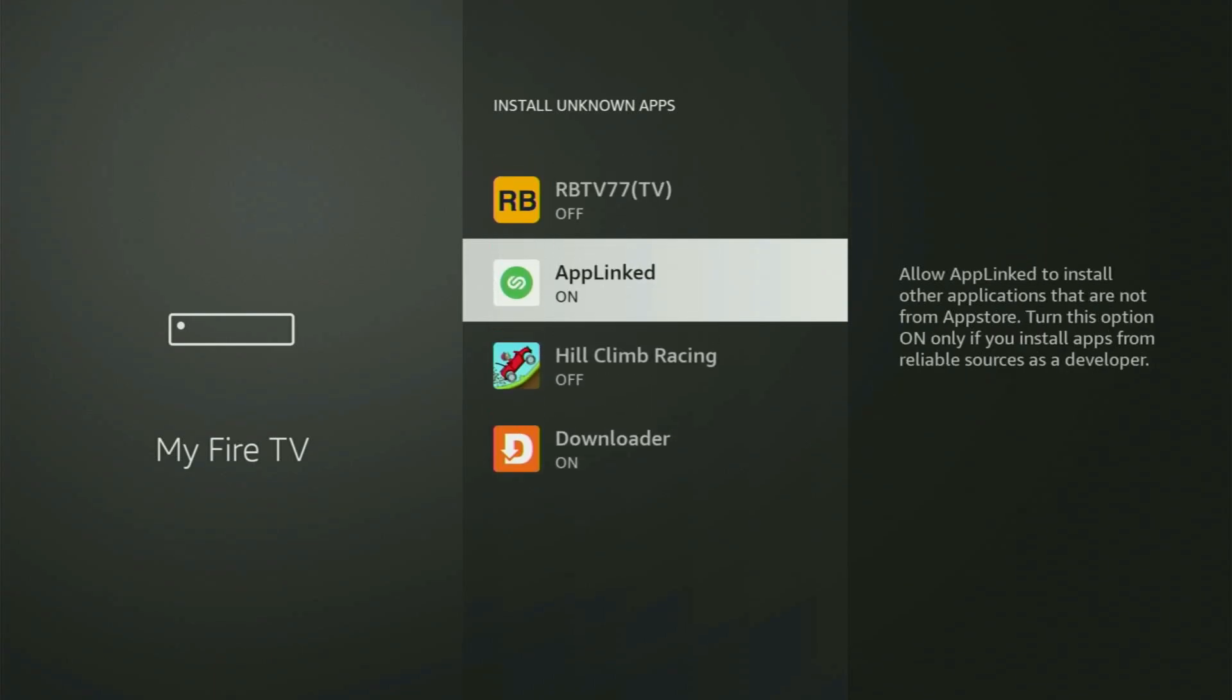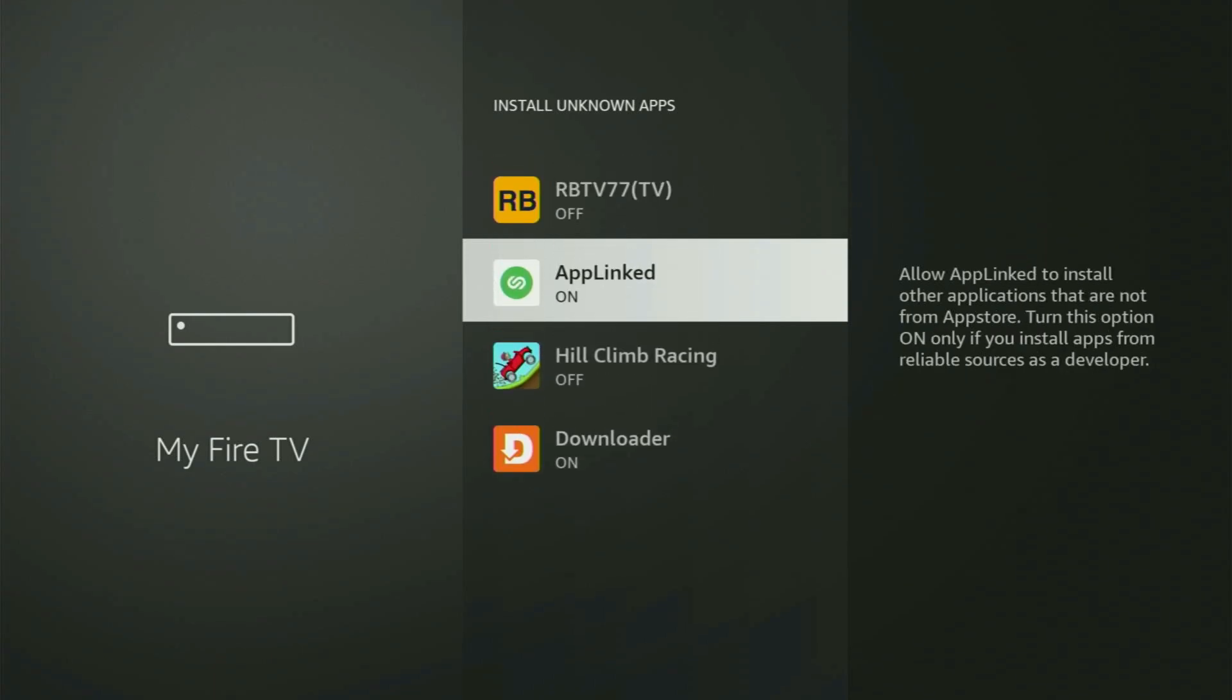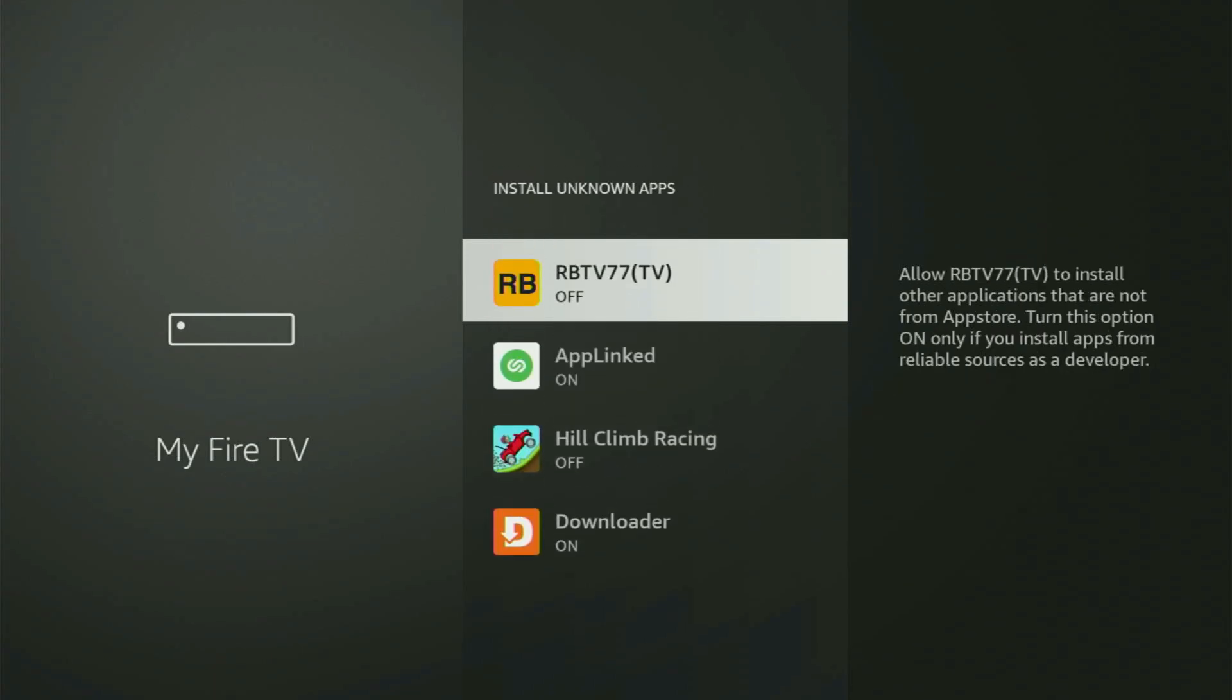So what it does, it's going to allow you to install other applications from the internet and not necessarily only those apps which are only available in the official Amazon App Store by default. And that's exactly what we are going to do right now.